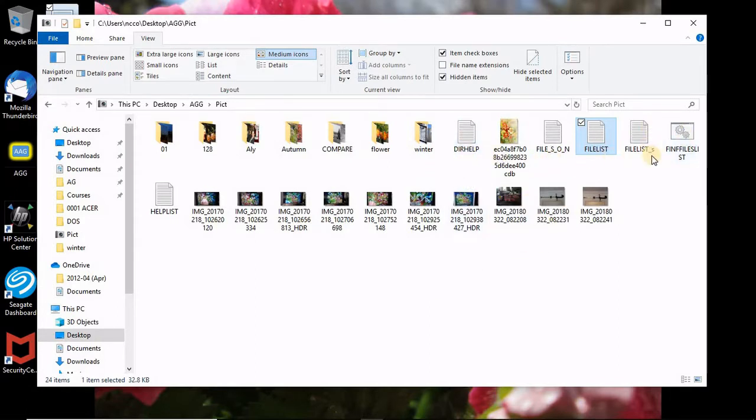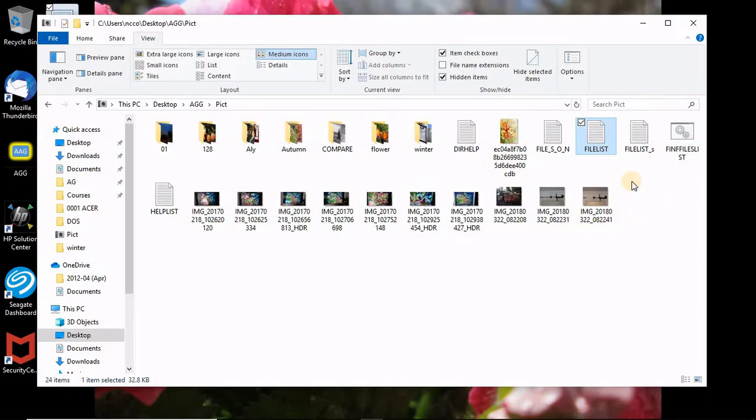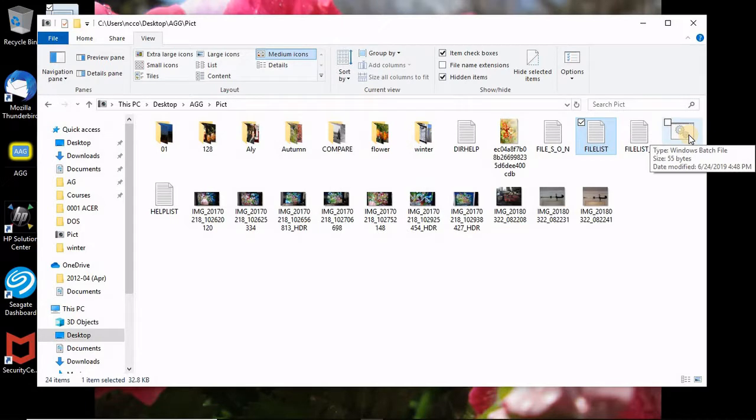So now if you look at the folder, this folder, you will find those are text files and you can see here the file which is a batch file. Now what we will do now is double click on this file to cut all the stuff which is seen before.